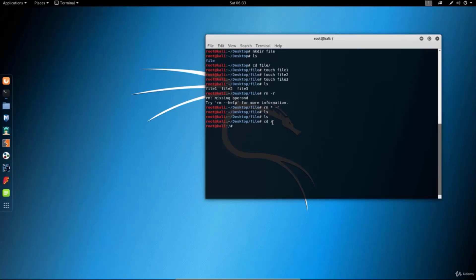So for this part 1 tutorial that would be it. We will cover other commands in the part 2 tutorial on basic Linux commands, and I hope I see you there. Bye.